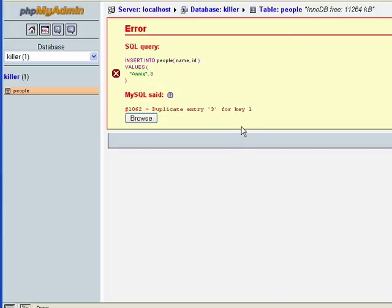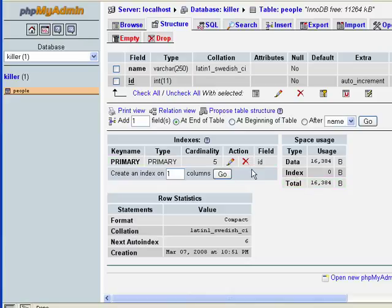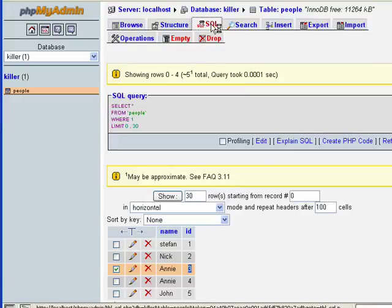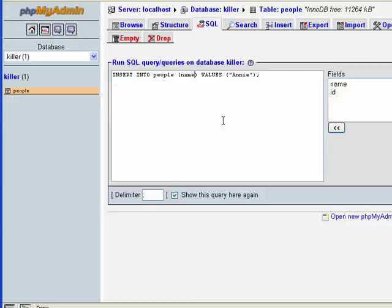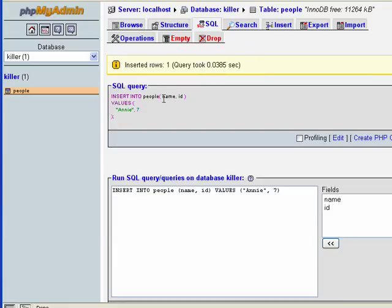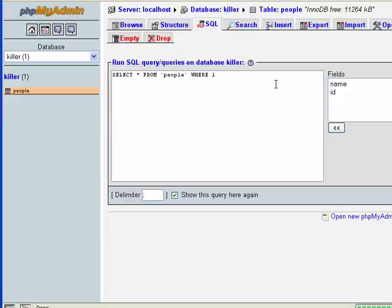Doing a SELECT confirms there's already a 3, so it won't let us insert a duplicate. Now I'll try entering a record with id 7 — there's no 7 here. Because we're explicitly entering a value into the id field, we have to declare the id column in our INSERT statement and give it the value 7. Hitting Go — insert a row, it works! No problem, because there's no duplicate.